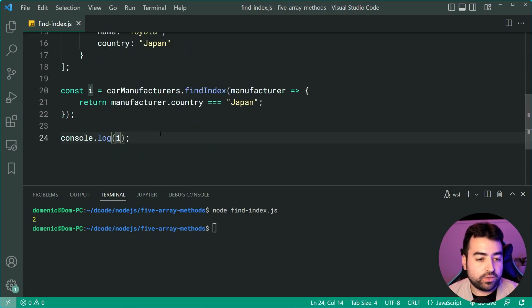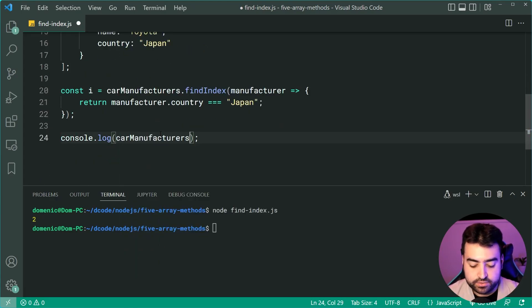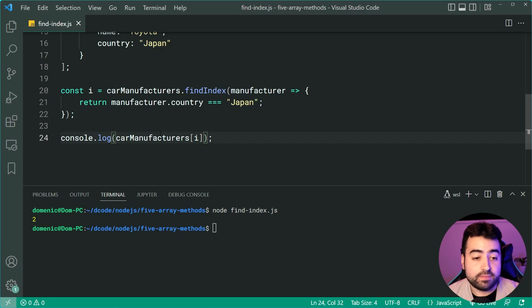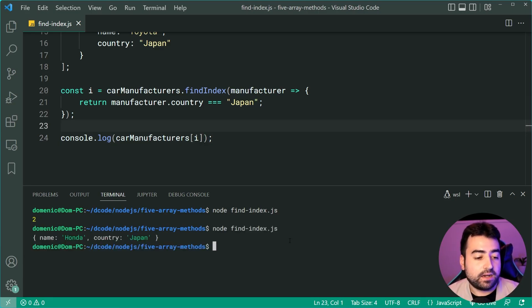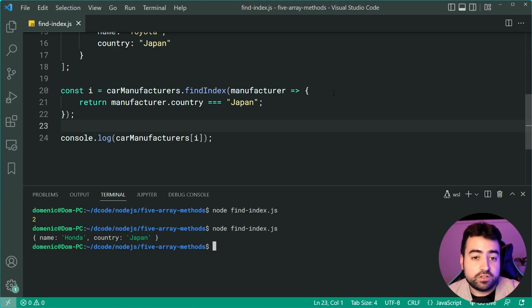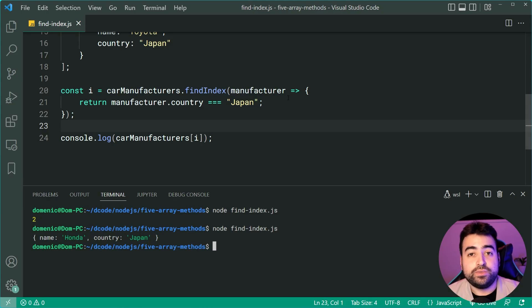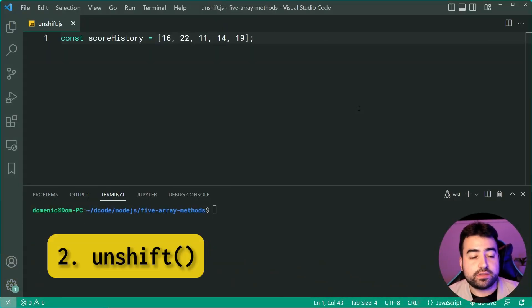I'll quickly also log out the actual item itself at index i, run it again. And we get name Honda country Japan. So the findIndex lets you search an array, passing in a function to test which one to return.